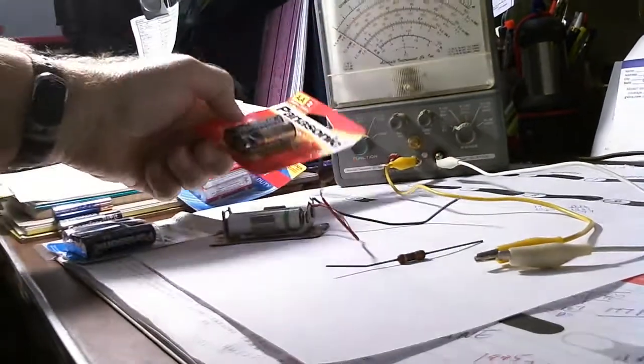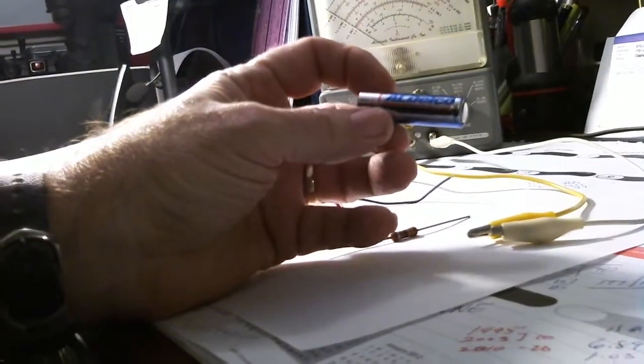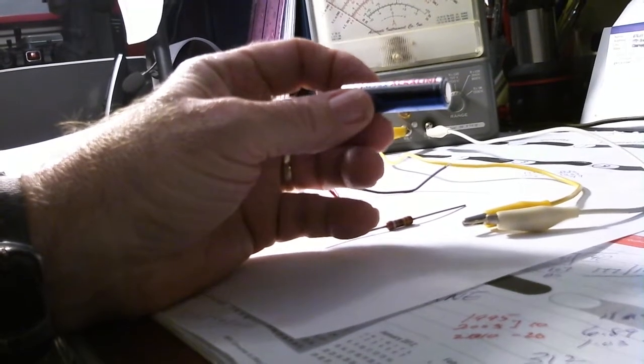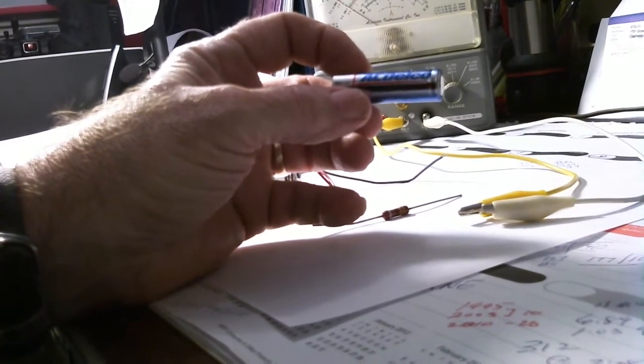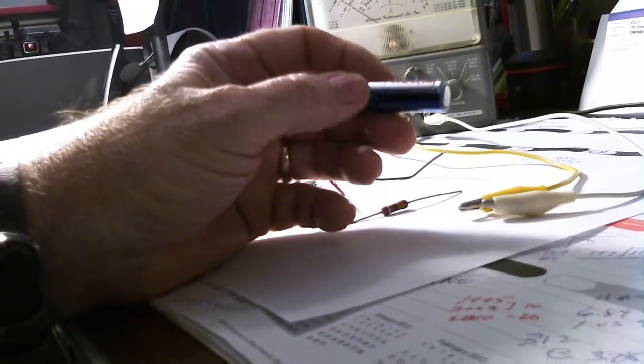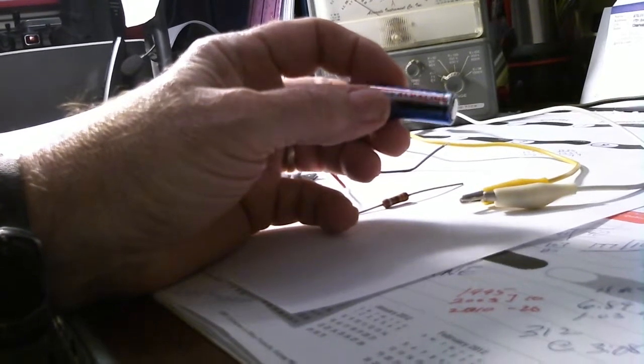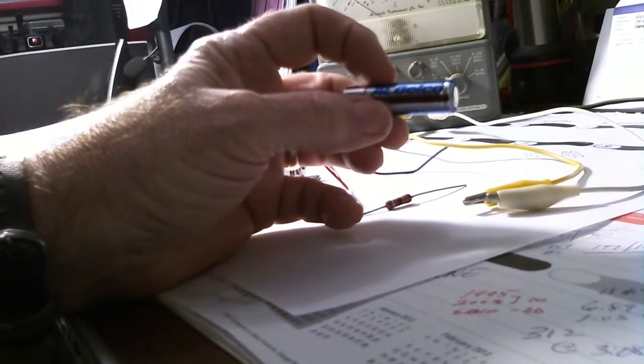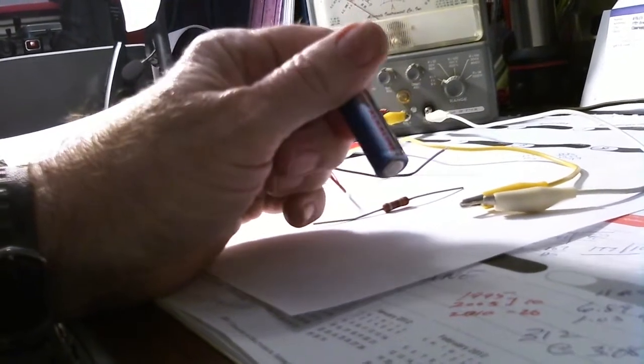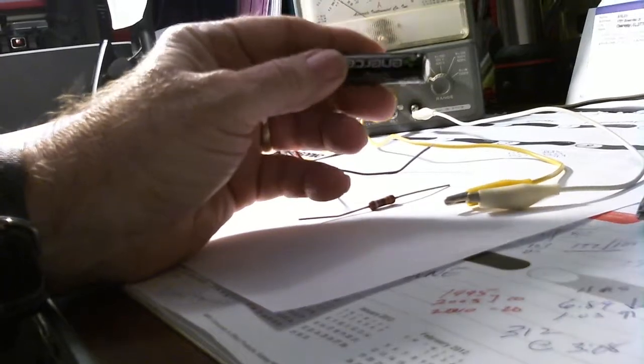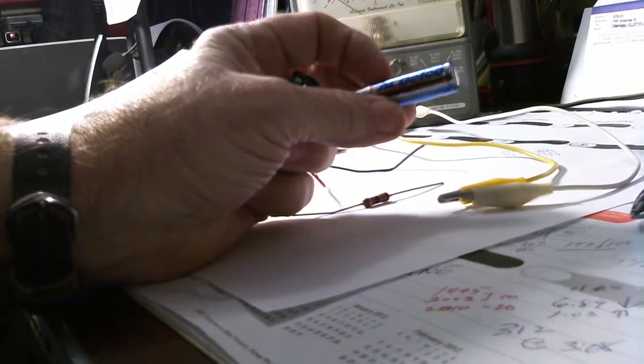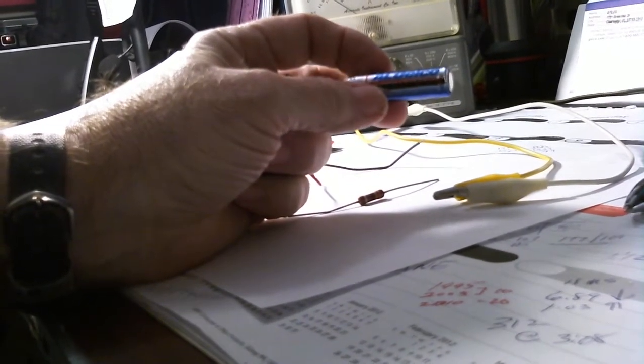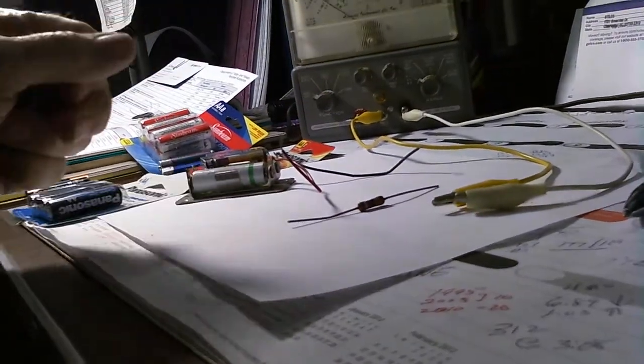Now here's some batteries I have on hand. Here is some marked 'Super Alkaline,' manufactured by AC Delco, which of course makes parts for cars, so you would think these are pretty good batteries. In my heavy drain devices, which my camera is one of them, these are only good for about 24 hours. Here's another bundle I got of batteries, and I think I bought these—it was 100 for 20 dollars, so that's about 20 cents a piece if I did the math right.